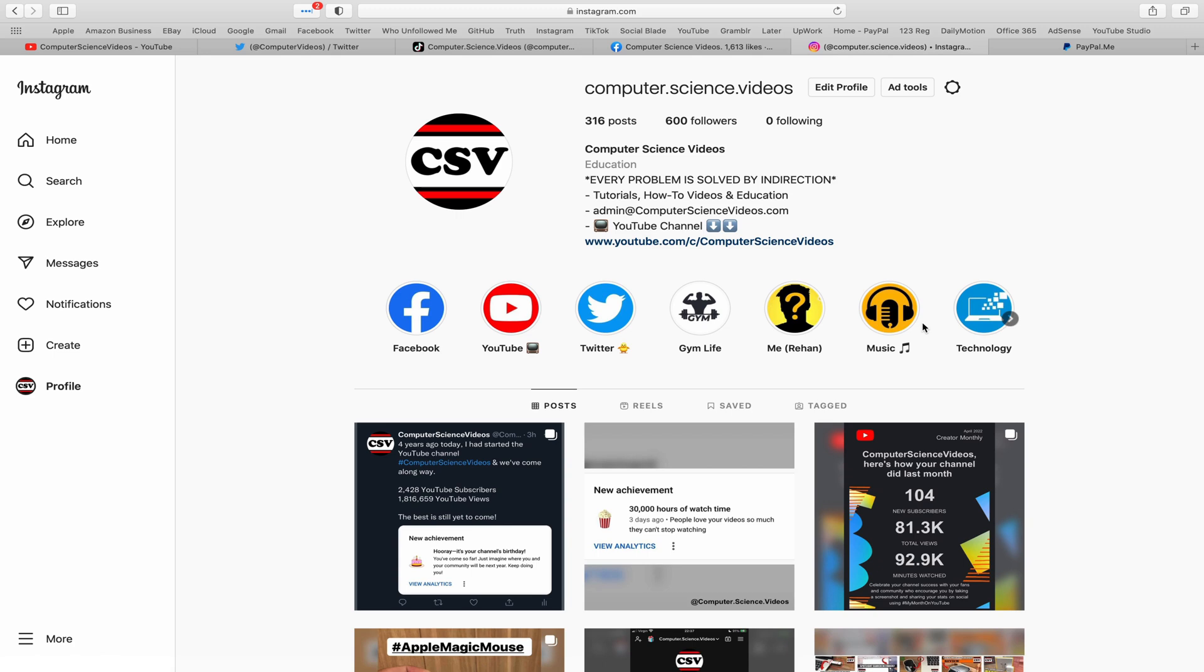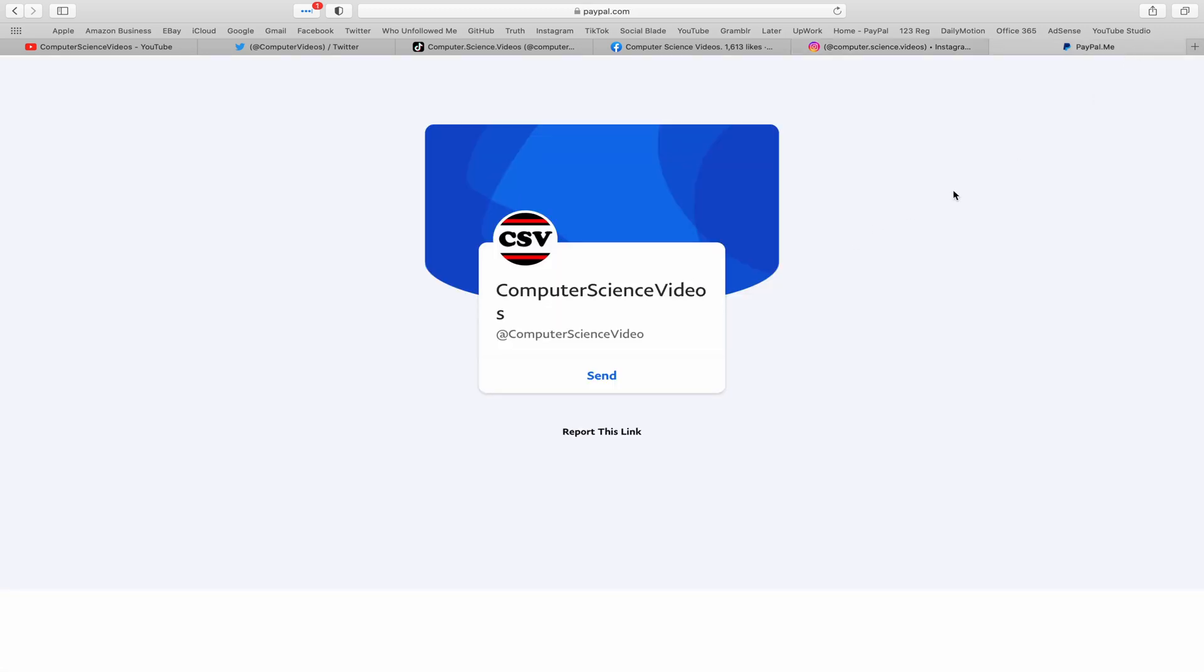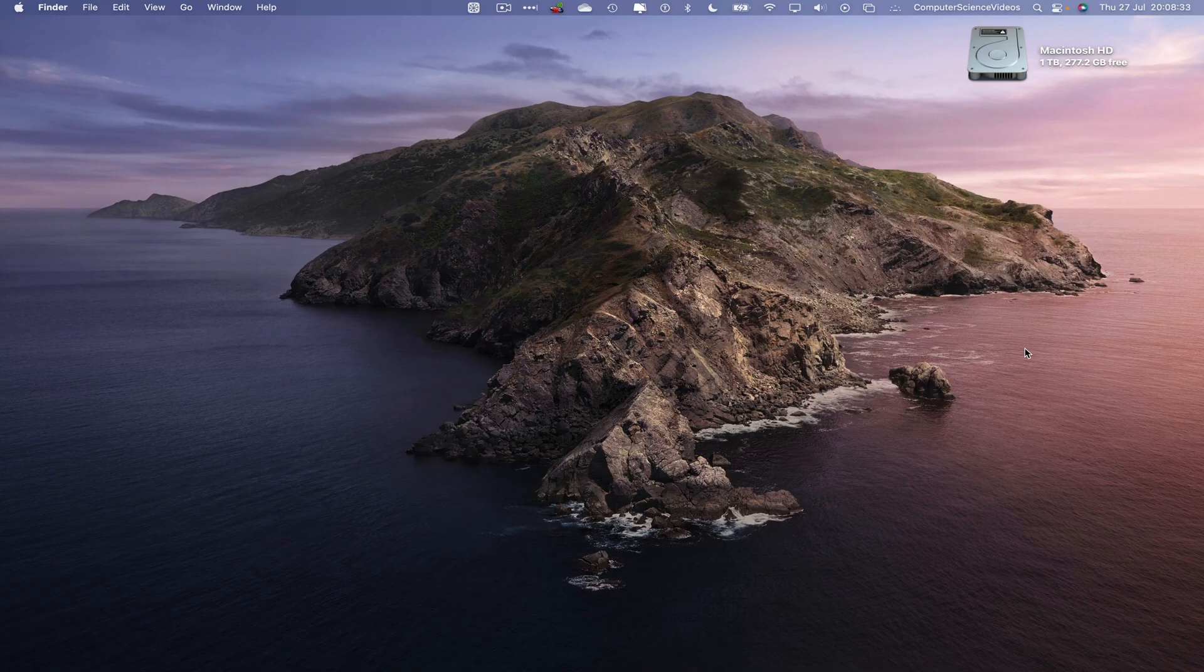Follow my page on Facebook, I'm also on Instagram. You are more than welcome to support me on PayPal. Let's now focus on the video.